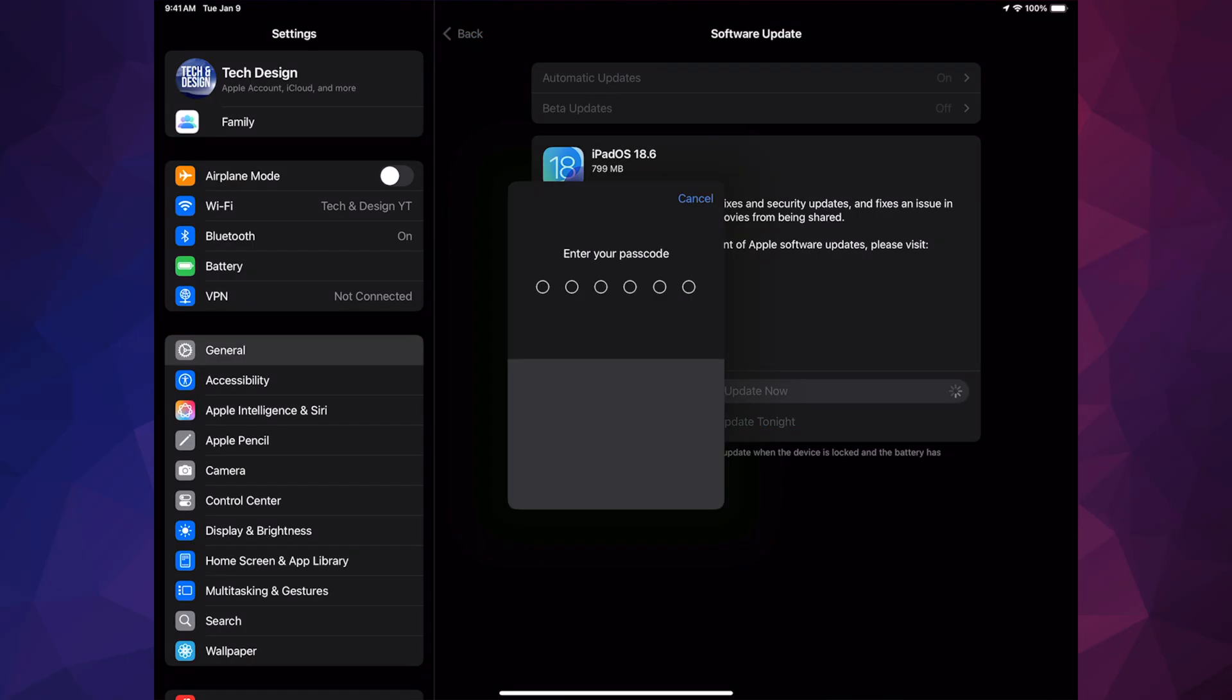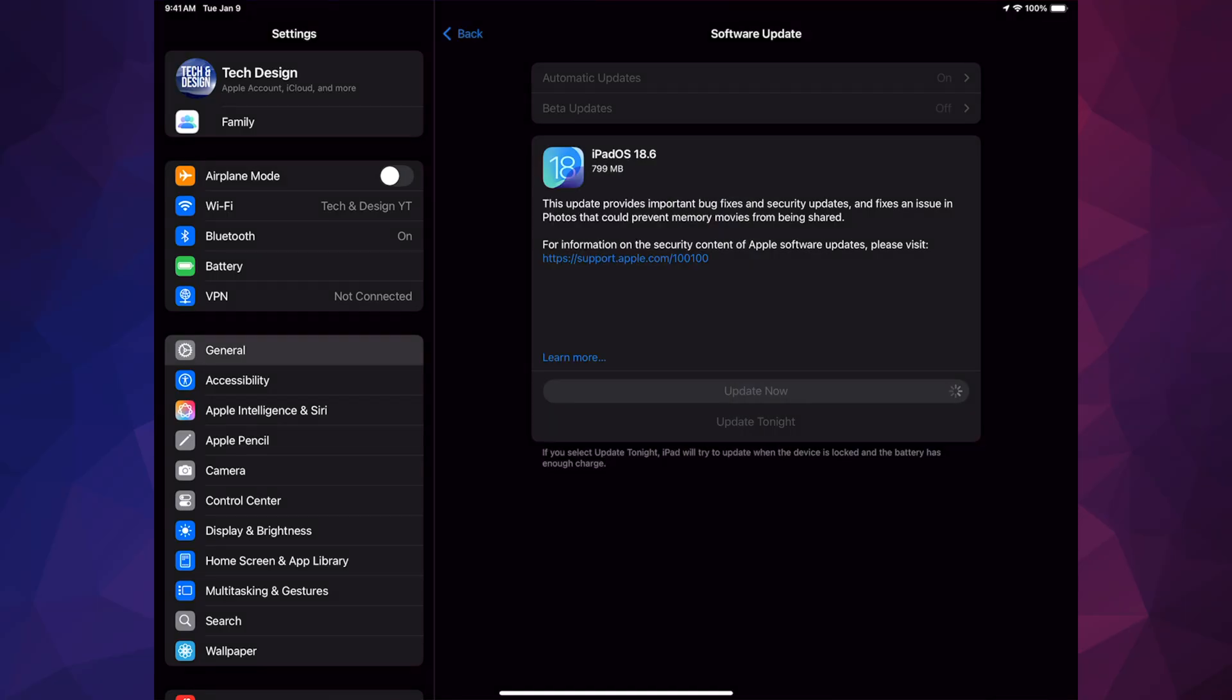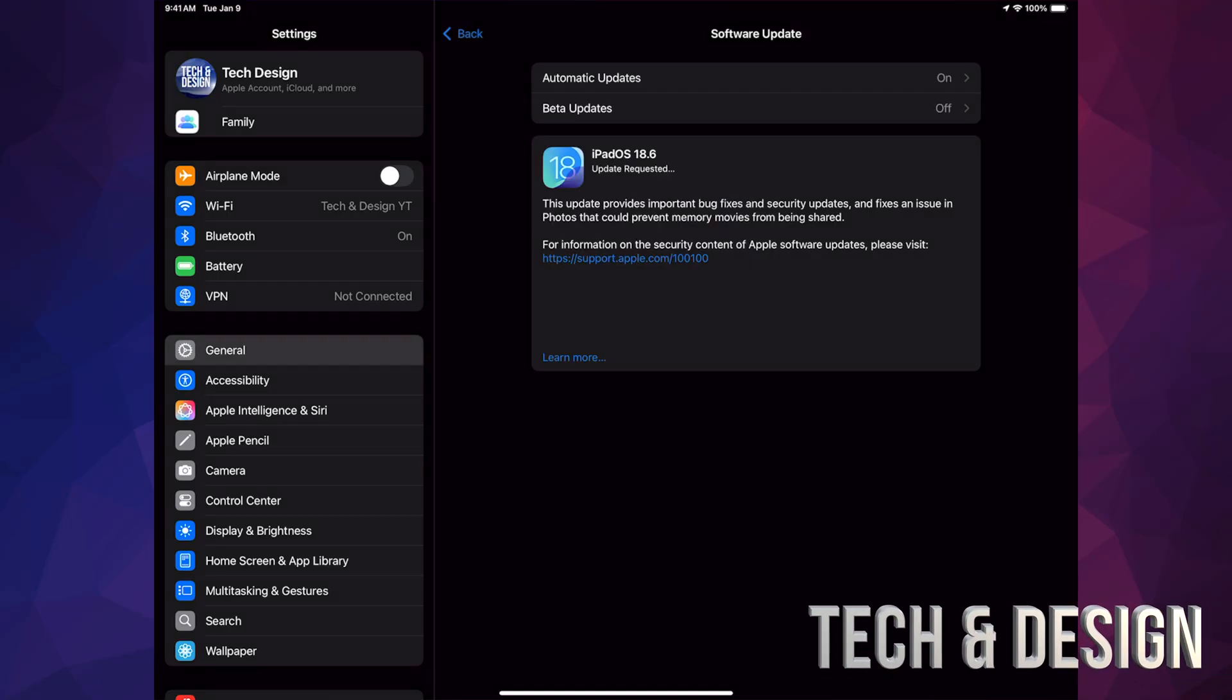Press on Update Now, put in your passcode. Once you do so, it's just going to download the update, then and only then it's going to install it. Now usually I tell you guys to go ahead and back up your iPad before doing anything like this. However, this is a pretty small update, but if you are worried about anything, go ahead and make a backup.